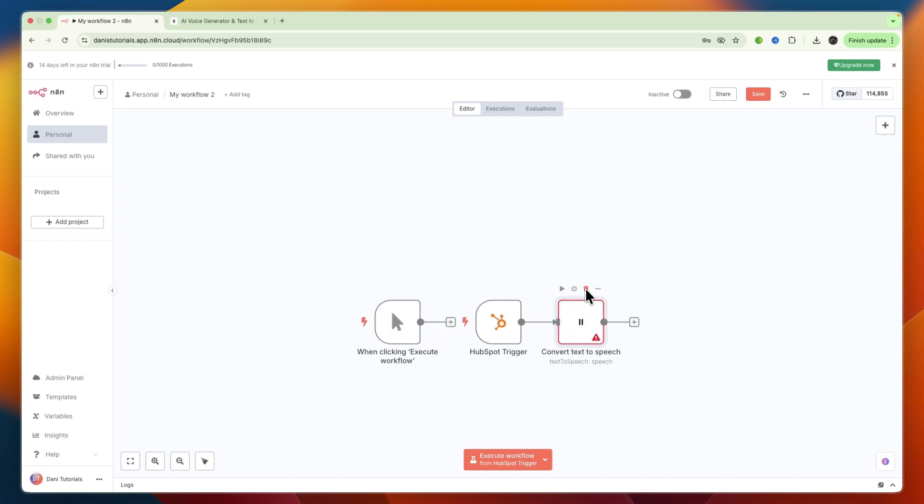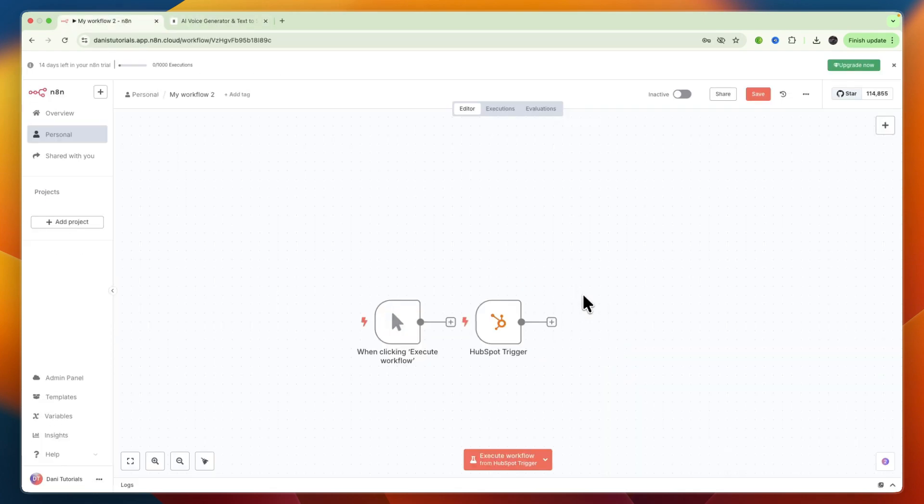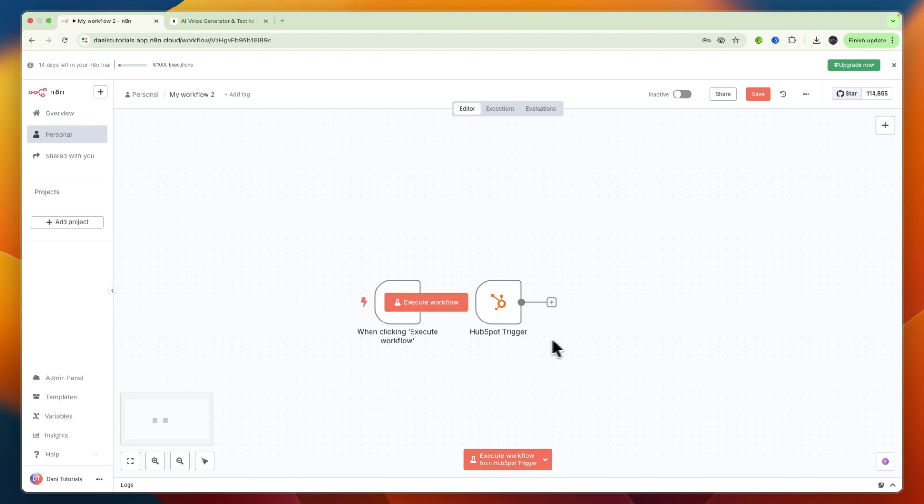In this video, I will show you how to connect 11labs to N8n. So to do this, first just going to open up N8n and go to the workflow where you want to use 11labs.